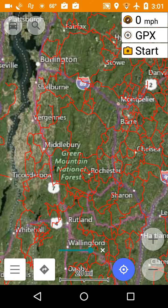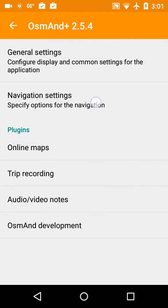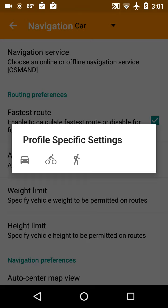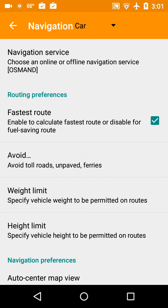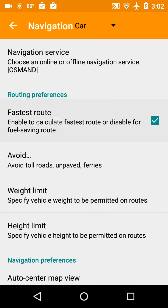A couple other settings. Click Settings, then Navigation Settings. You can set navigation settings for various profiles. I'm going to click the car — that's the one I'm using. The Navigation Service, I'm going to set to OsmAnd Offline. That means it's going to use the vector files built into the phone. OSRM and others go off on the internet and are really only for navigating by automobile.